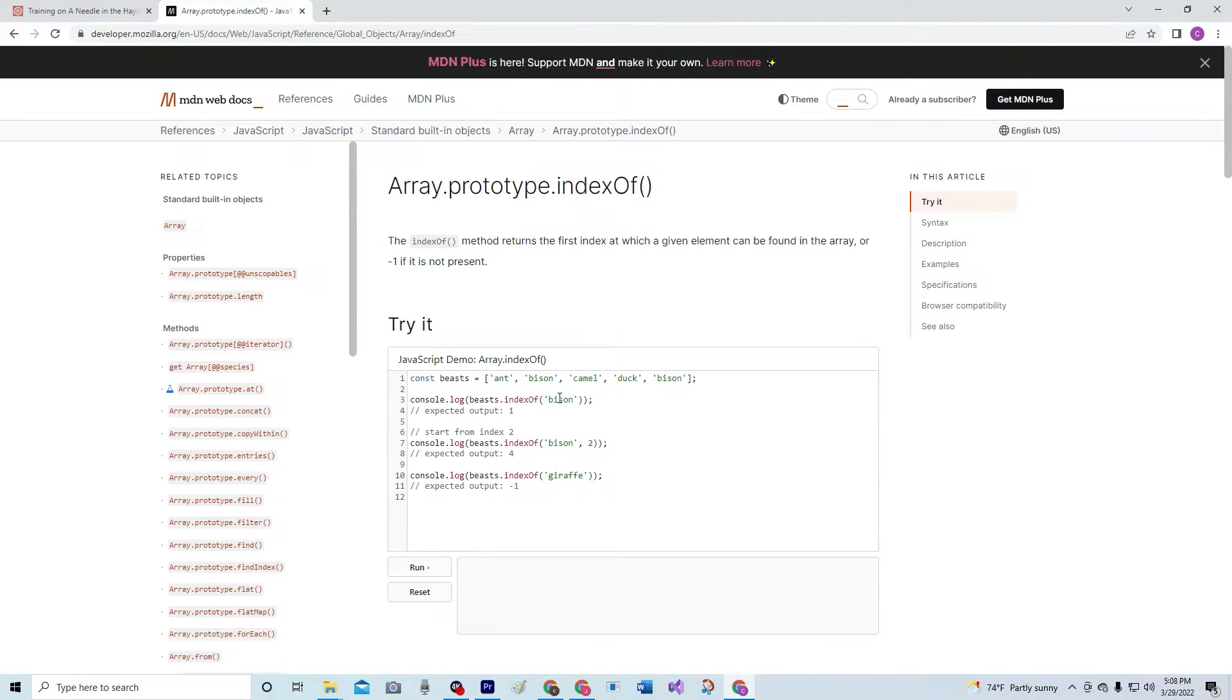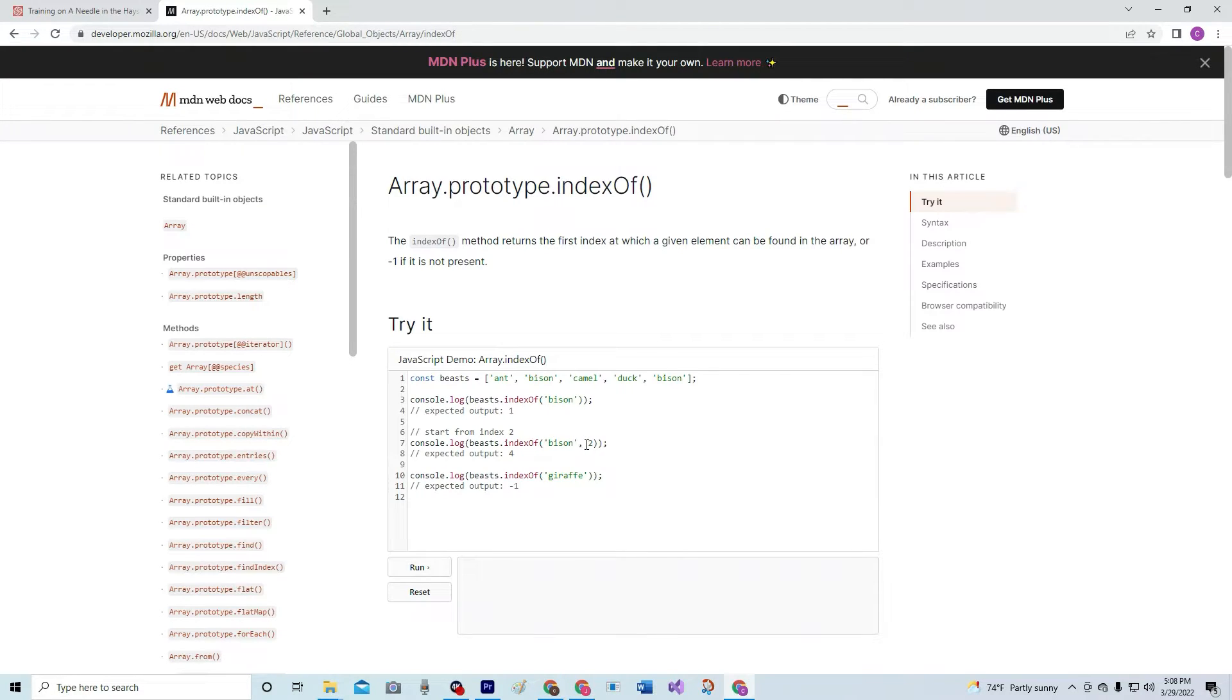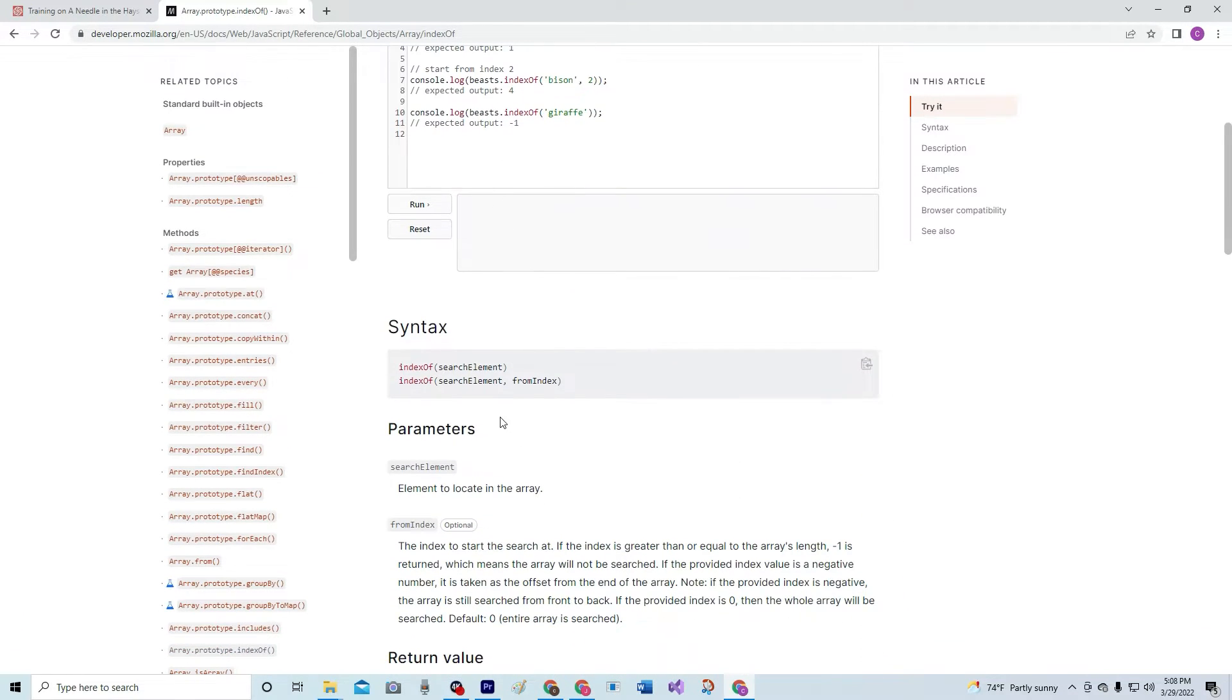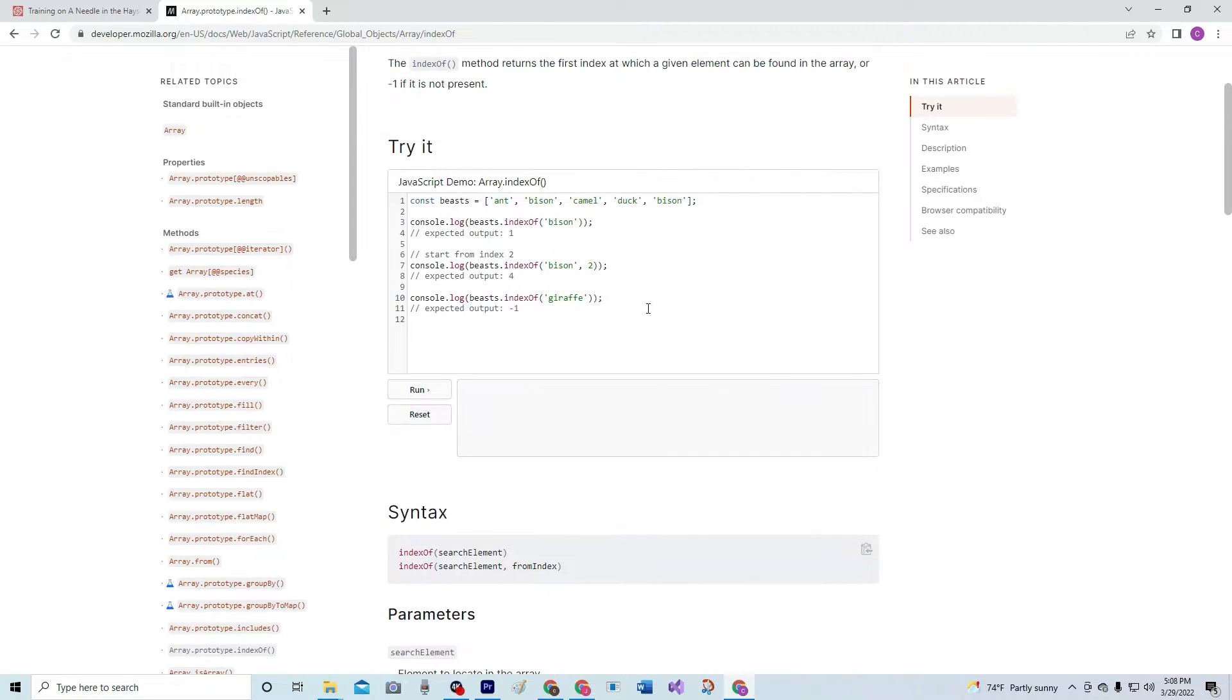So indexOf bison, 0, 1, so it's at 1. Index of bison, 0, 1, 2, what's up with that? From index, search element, from index, from index, what? From index 2.